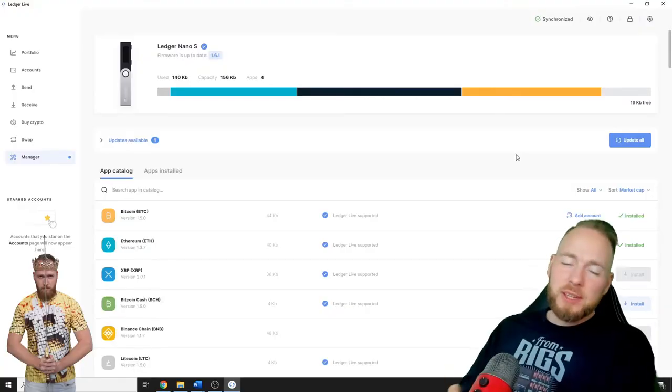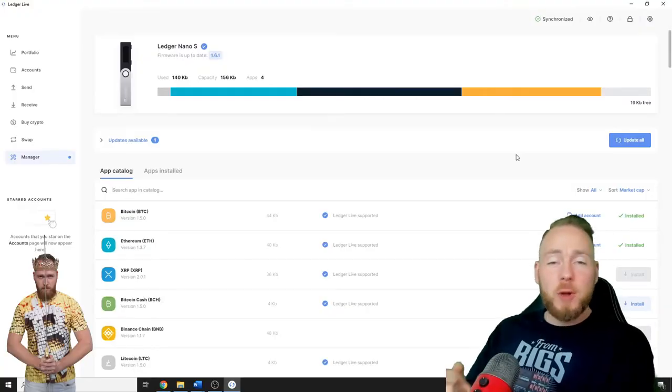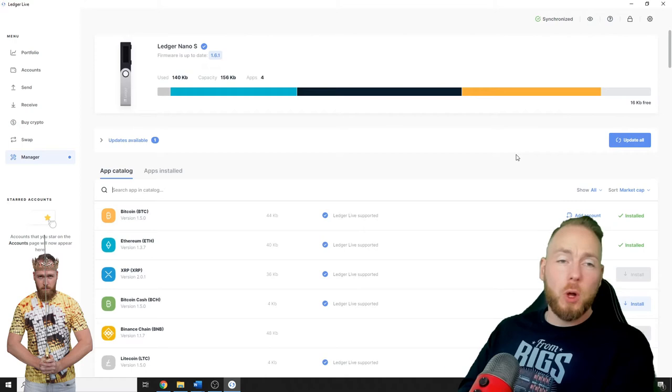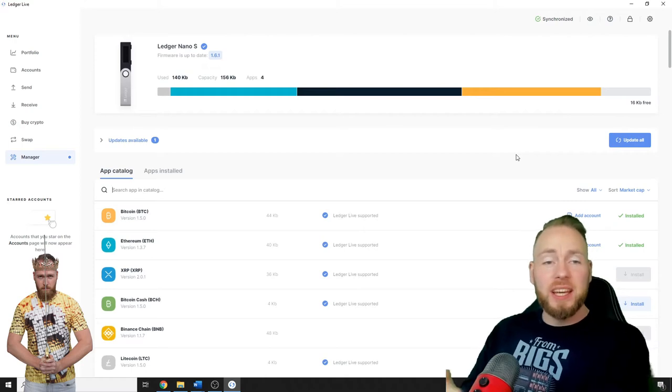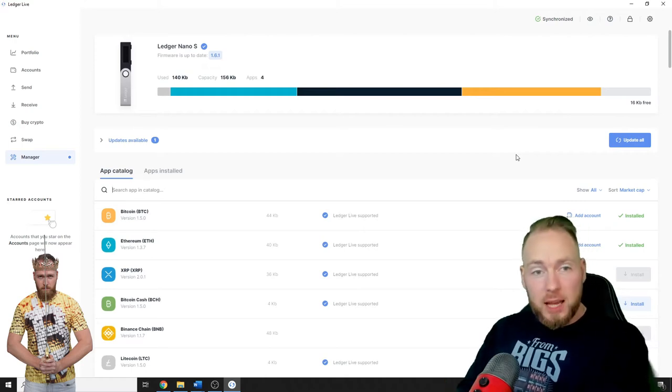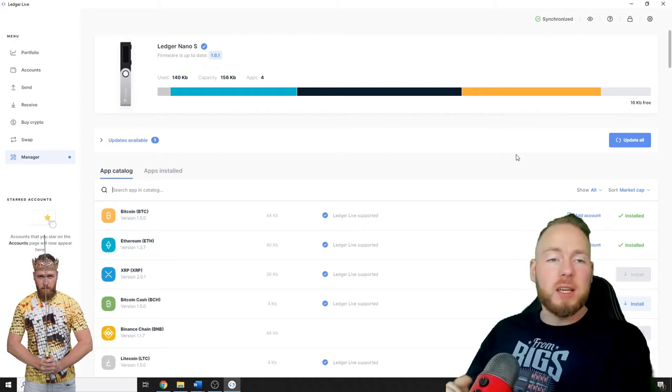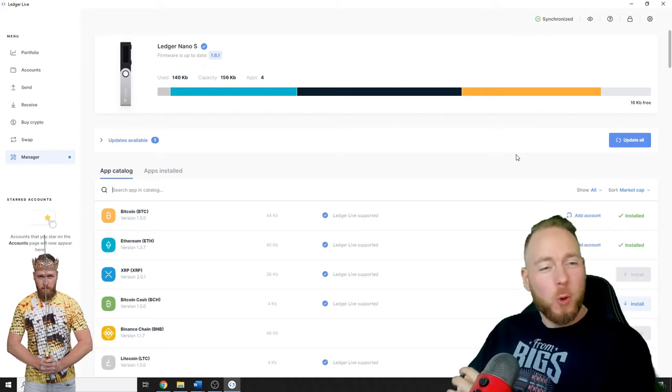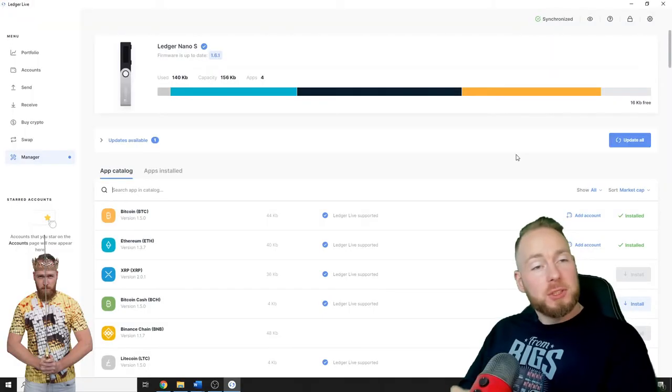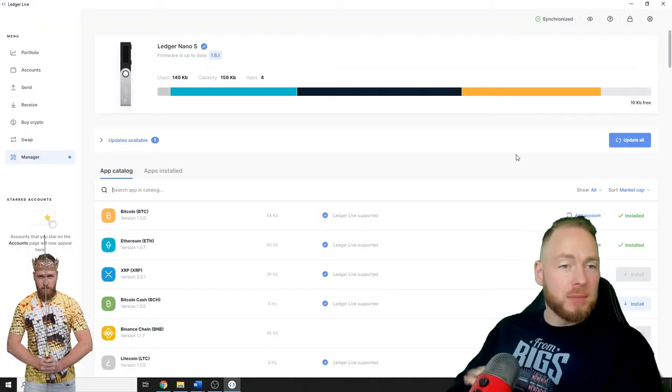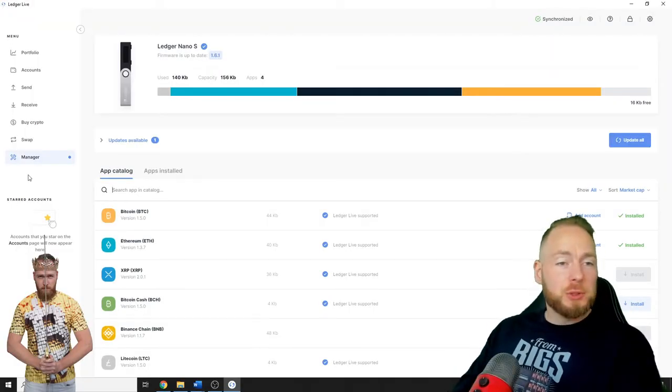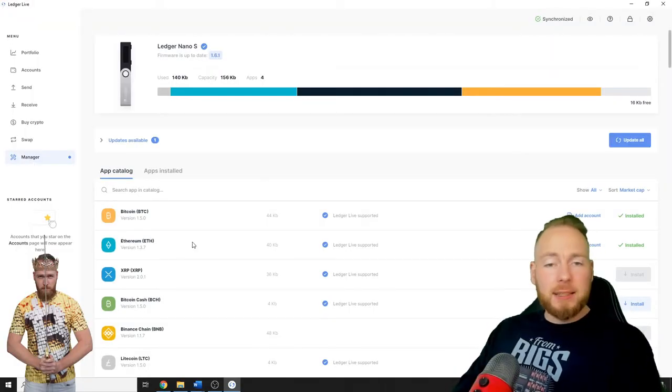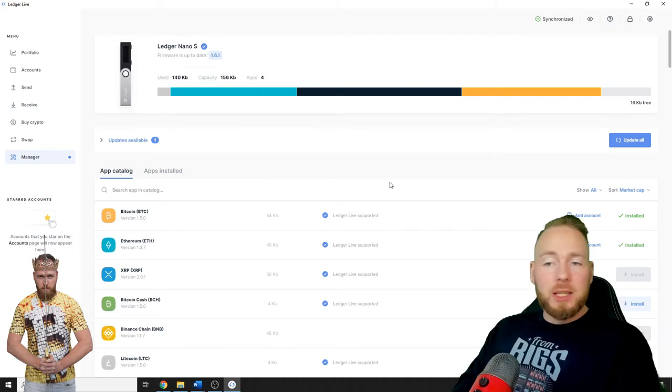Hey guys, in today's video I'm going to show you how you can check your crypto wallet addresses in Ledger Live with your Ledger hardware wallet. First you log in, go to Manager, and then you select which wallet you want installed.